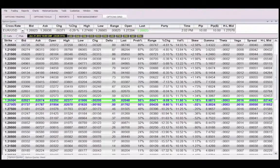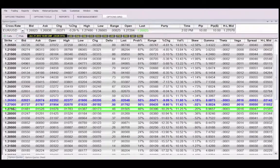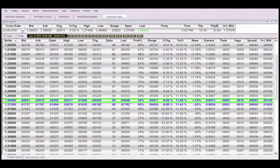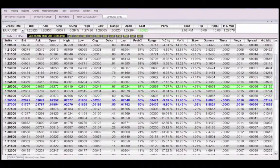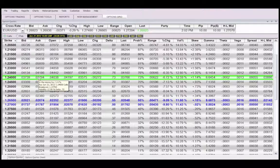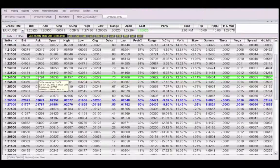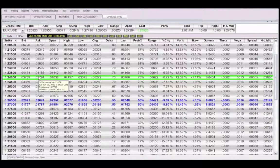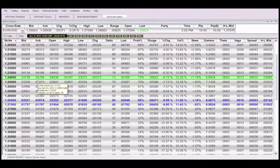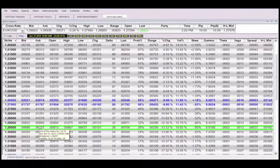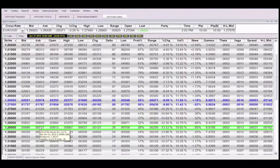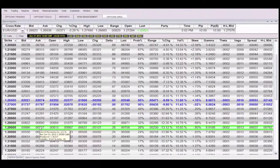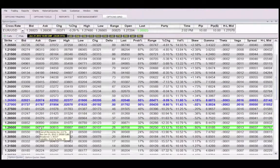The two blue lines represent the options closest to being at the money. Calls become in the money when the strike price decreases and out of the money when the strike price increases. You can hover your mouse for additional details.